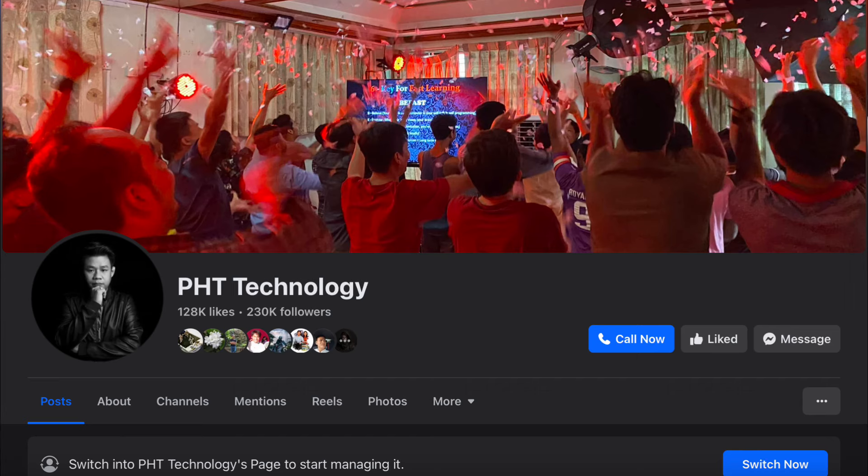You can find the link to the Telegram group, the link to the Facebook page, and the online website.